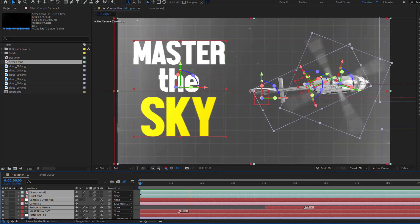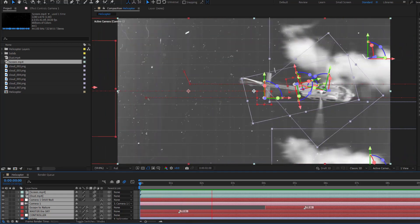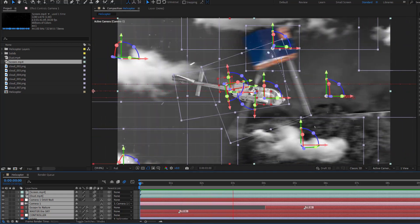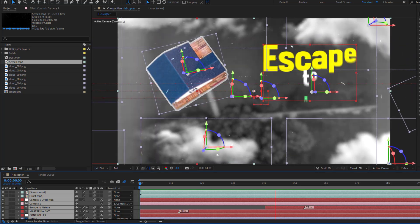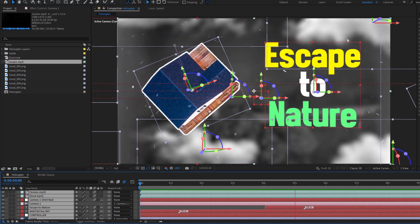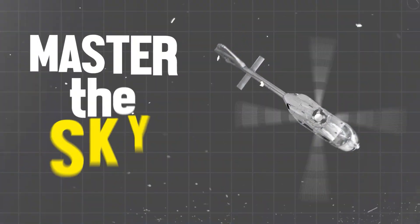Hey guys, welcome to my new video. In this video I'm gonna show how to create a collage animation using After Effects. Let's get started.